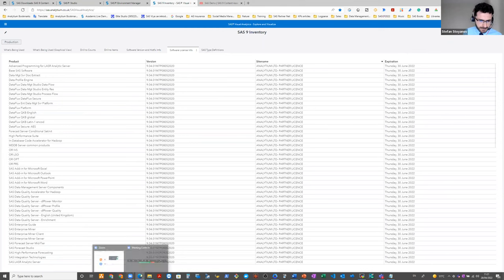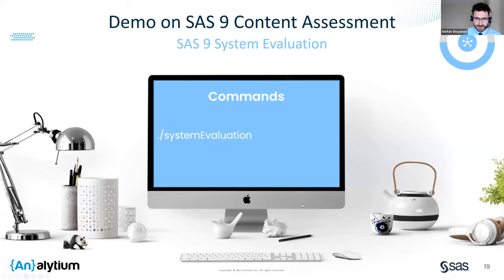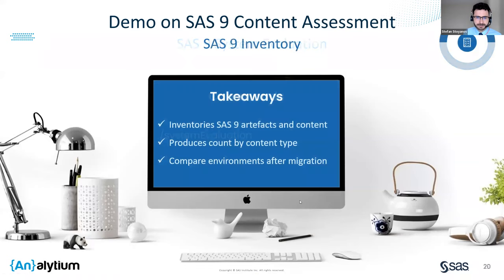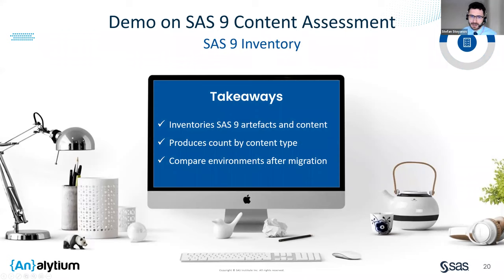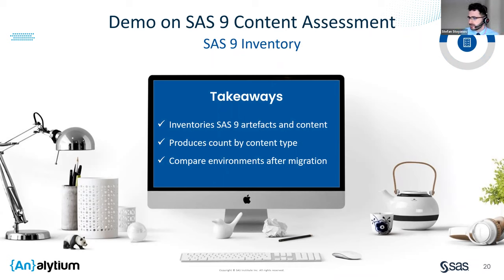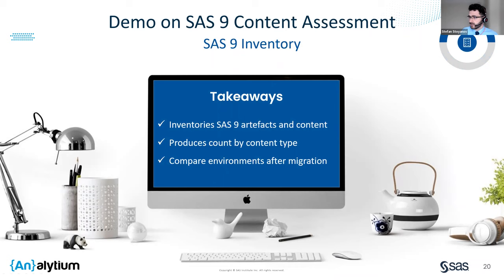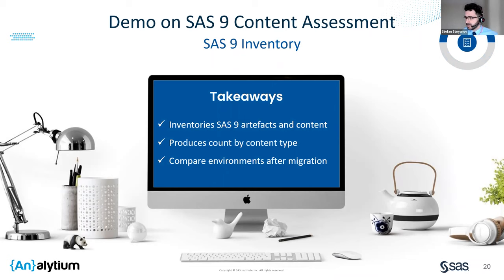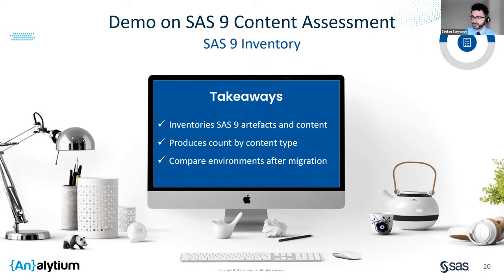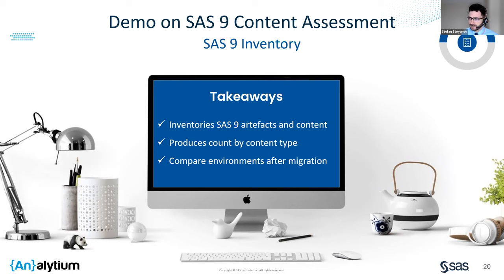So to recap about this application, it inventories SAS 9 artifacts and content, and it can be run on multiple SAS 9 deployments. It creates a data mart for each inventory. The inventory application finds and counts various artifacts and contents. And we found this information to be very useful when comparing the contents of source and target environments before and after promoting migration for our clients.